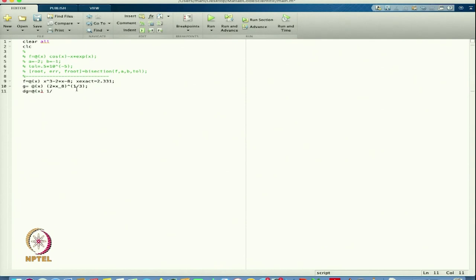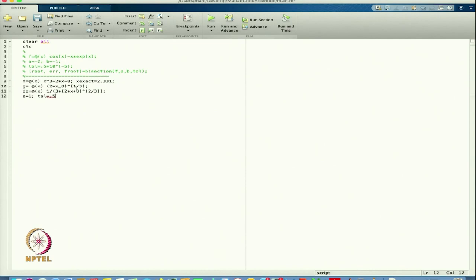So dg = (1/3) * 2 * (2x + 8)^(-2/3). That is the derivative of g. If I start with a = 1 and tolerance = 0.5e-5, let us take this as our setup.